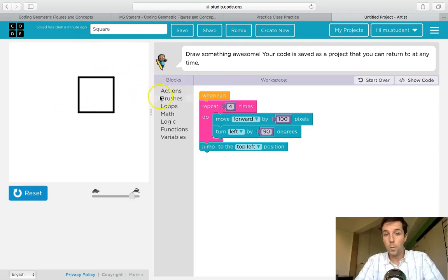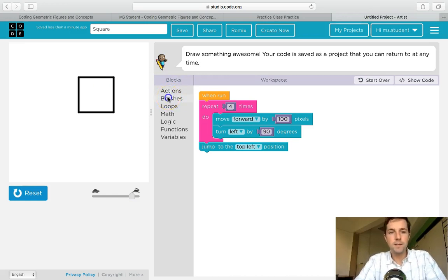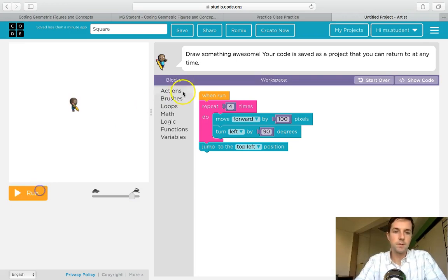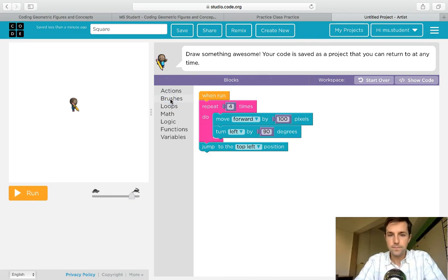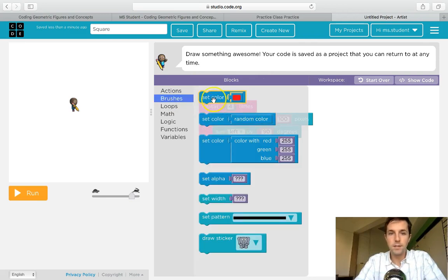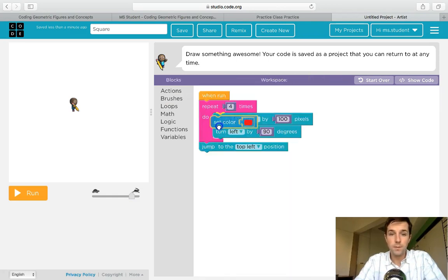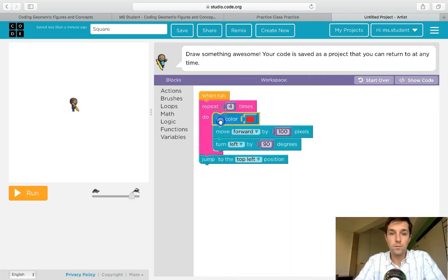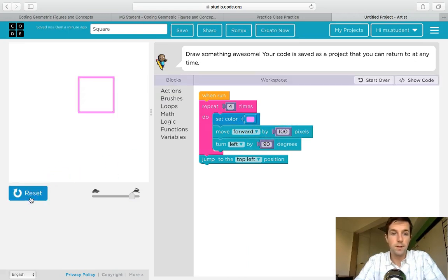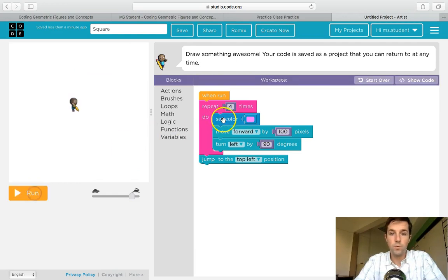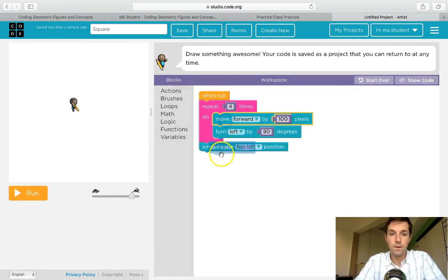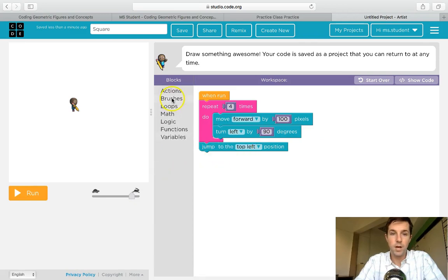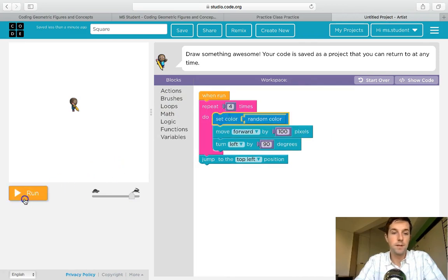Now what other things can I do? Maybe I want to spice up my square a little bit and add some color. Again I'm gonna click reset, go to my brushes. I can add different colors there, I can set random colors, I can set specific colors and so forth, depending on what I'd want my square to be. For example, if I wanted to choose maybe a pink square and run... I can also again remove that color, just drag it off, throw in the trash. I can also use the random color. It's gonna run like that and there we go.